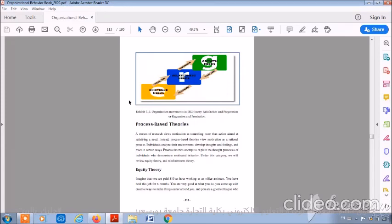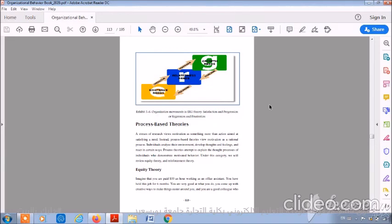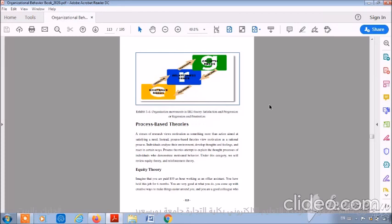This dynamic nature is a prominent contribution for the ERG theory. As we have seen, this dynamic nature wasn't present in the Maslow hierarchy of needs. It was the first category of motivation theories. This category is need-based theories of motivation. We have studied in this category Maslow's hierarchy of needs and ERG theory. At the end of this lecture, hope all is going well with you and see you soon. Thanks so much.